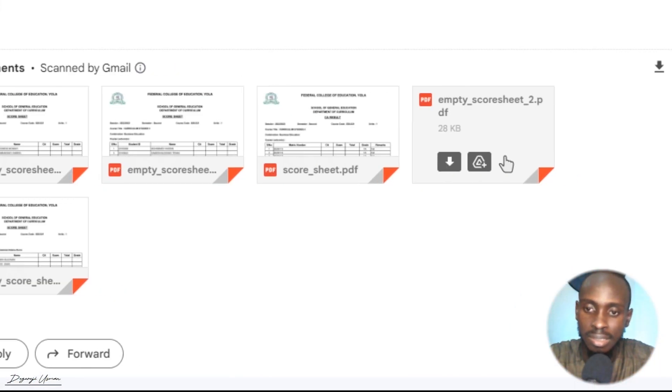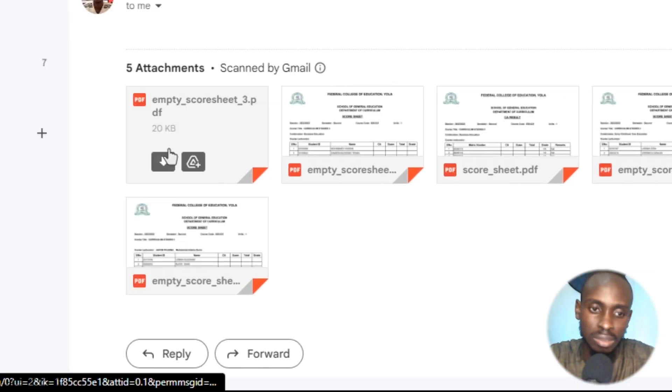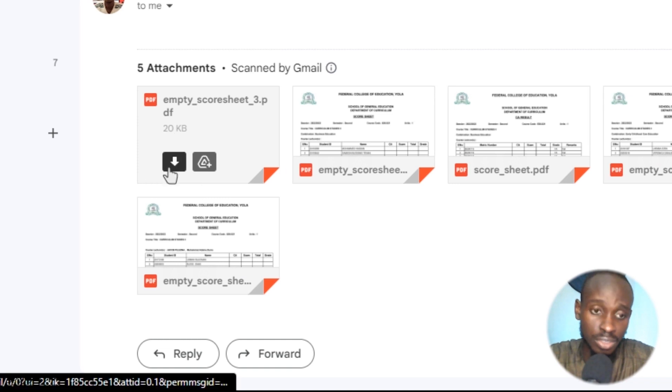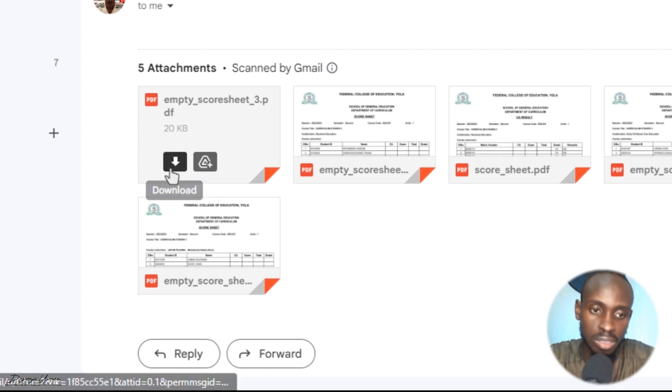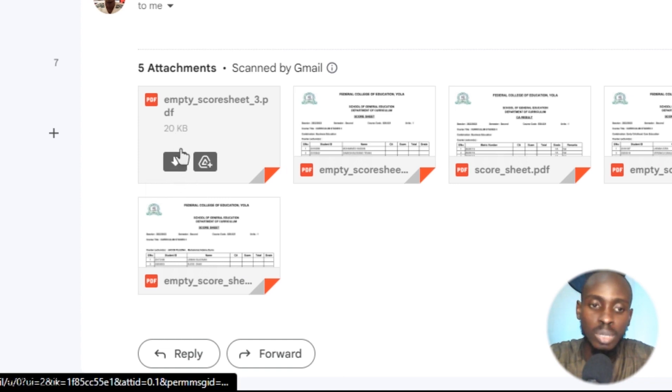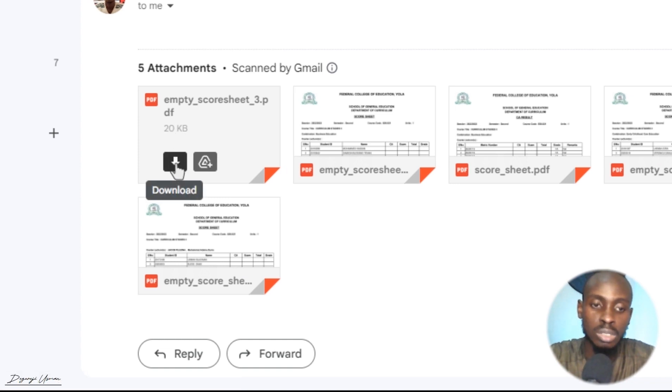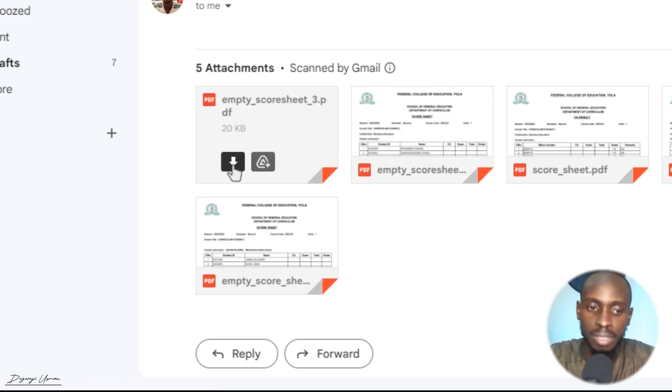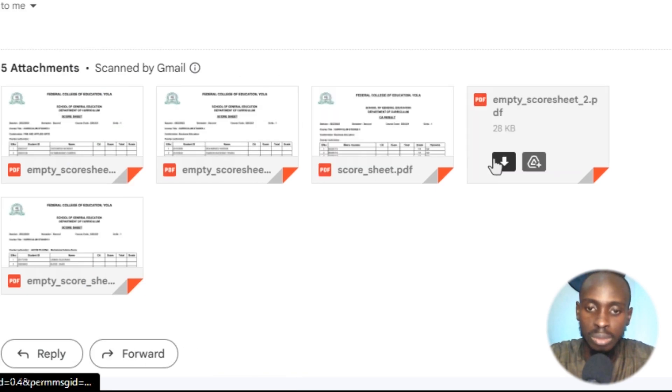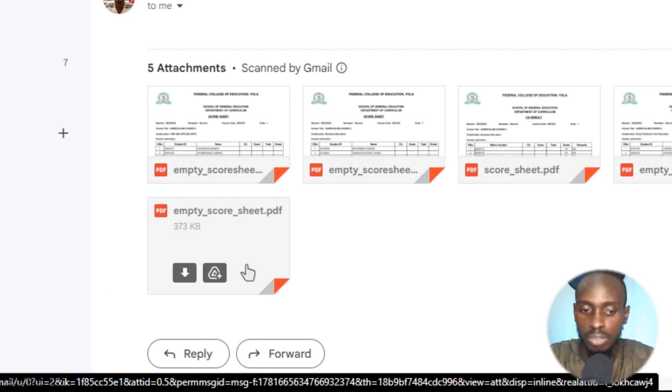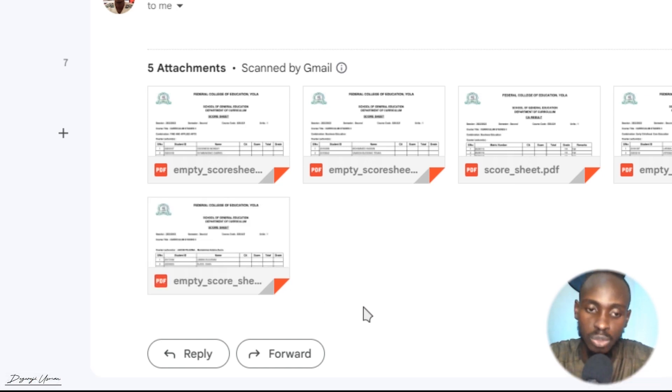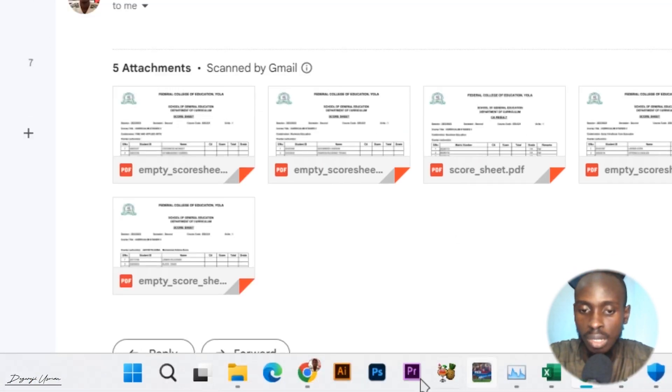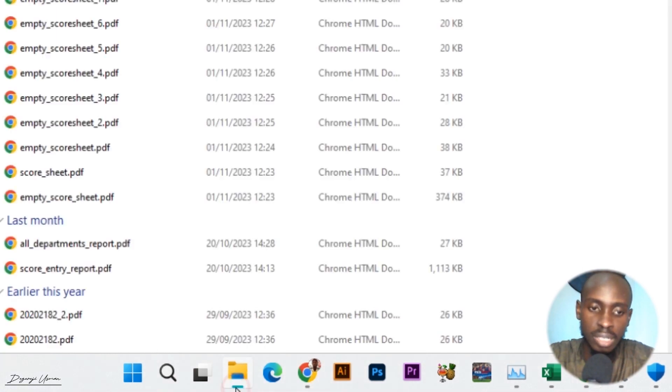As you can see, it's actually stressful to download these individually. The receiver will have to download individually by clicking download, download, download. This is not professional and this is not the most effective way to do it. I'm going to show you the most effective way to do it.